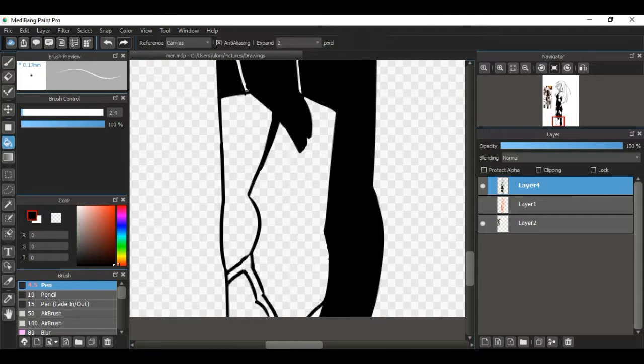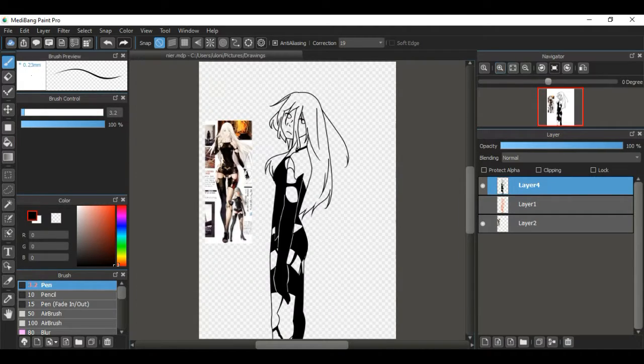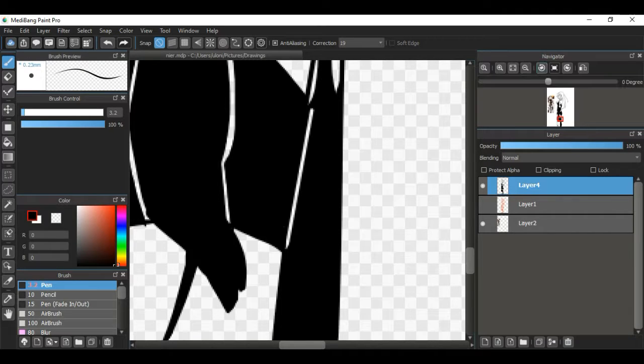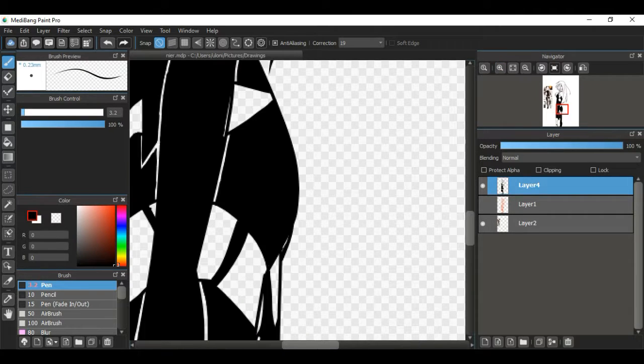So I ended up drawing her instead of 2B. Did I say that right? I hope so.